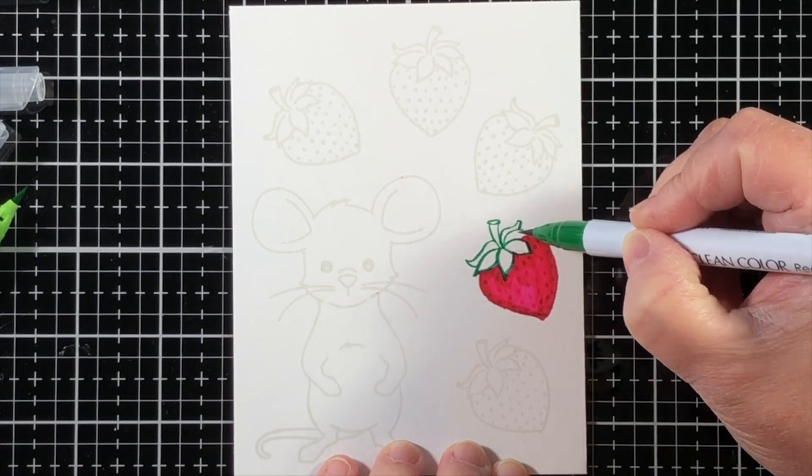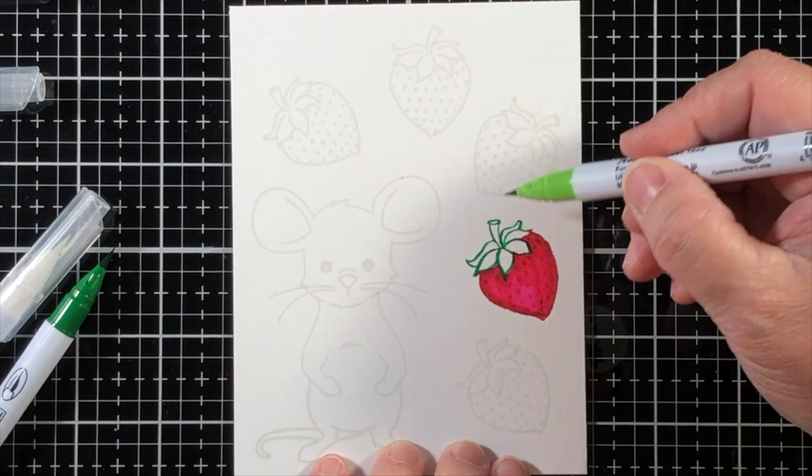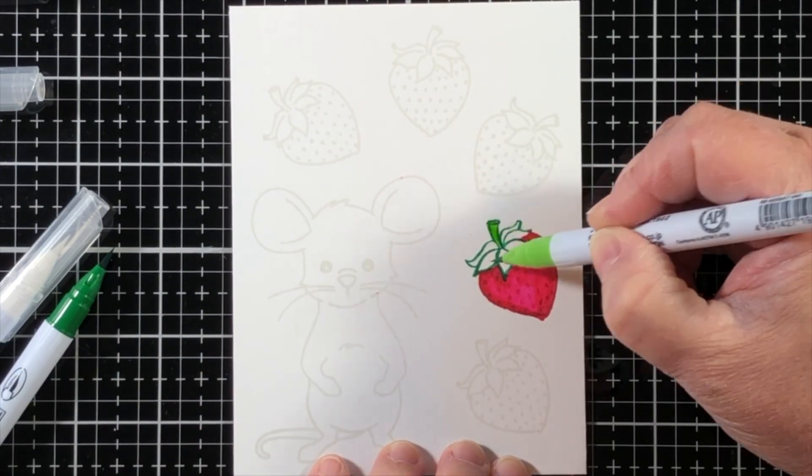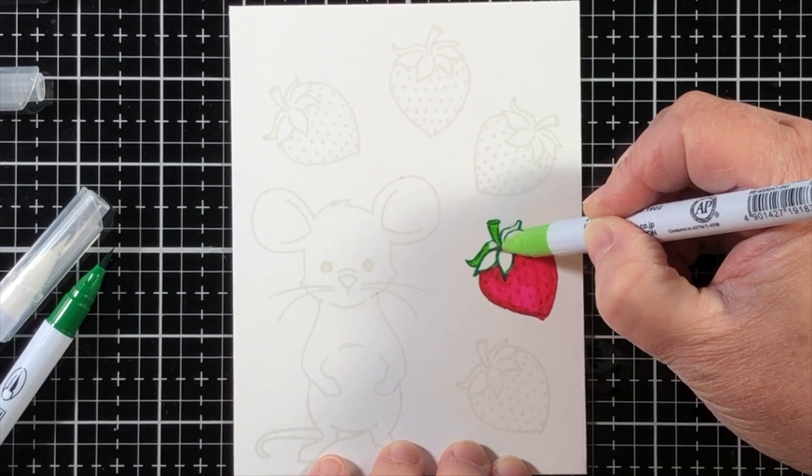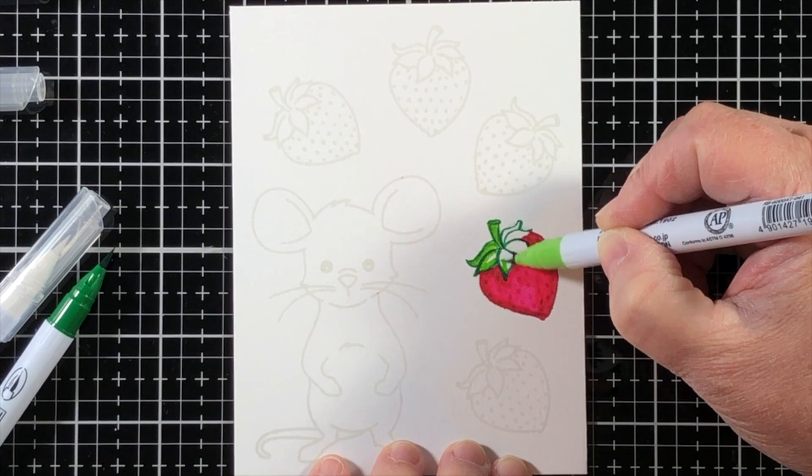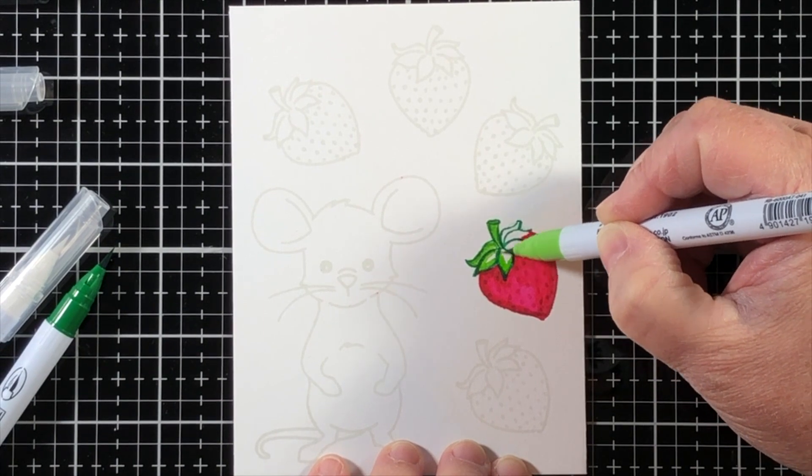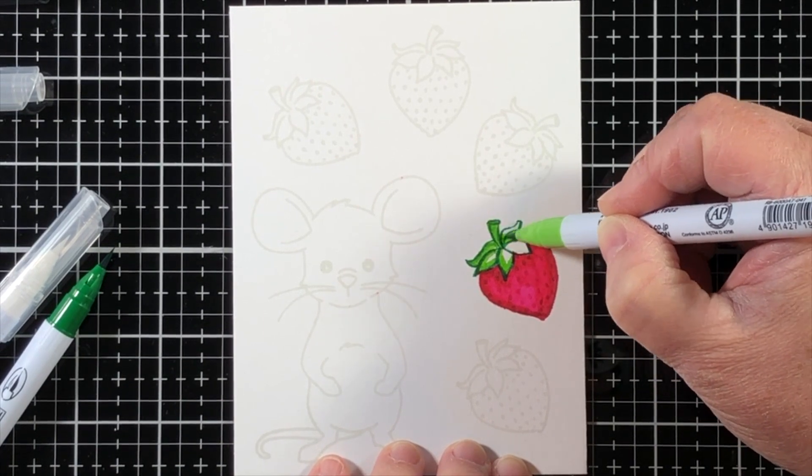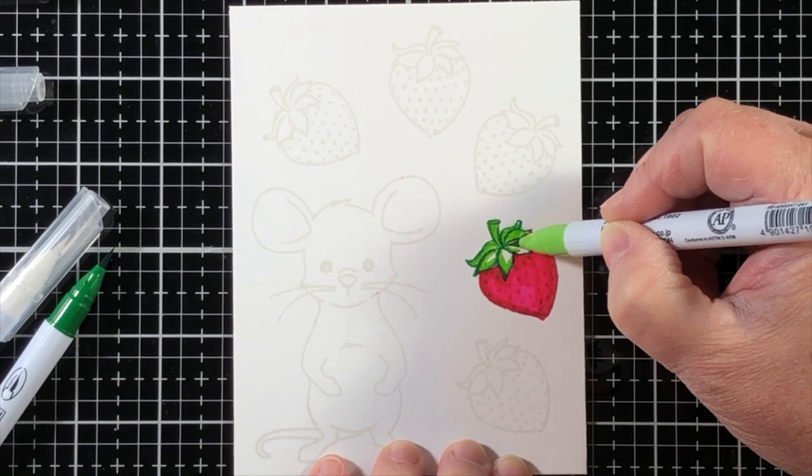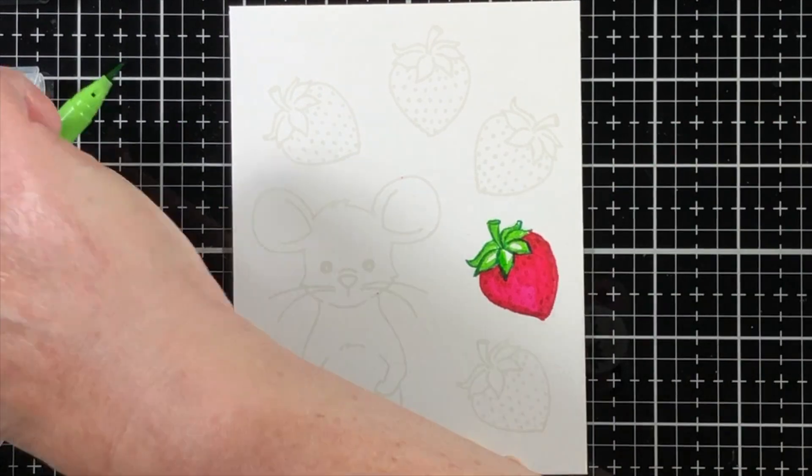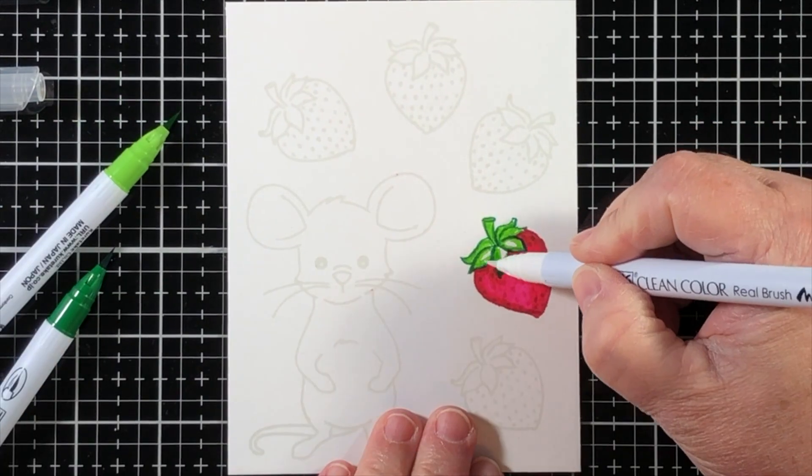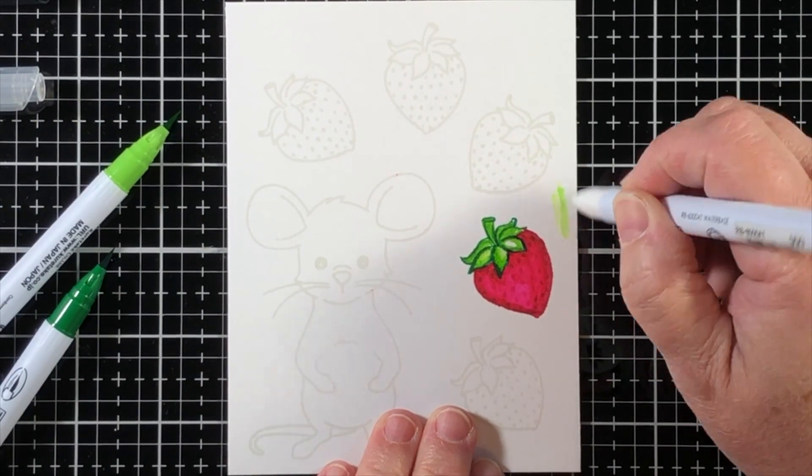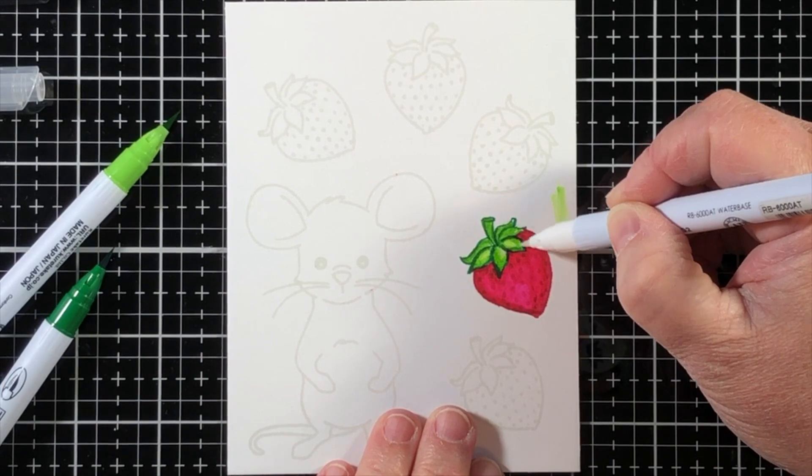I'll do the same thing with the strawberry leaves and stem, using that darkest marker or pen over the stamped line, and then pulling out and fading in, going over that dark line with a lighter pen,